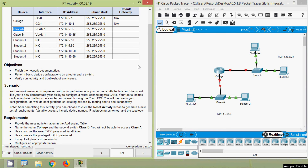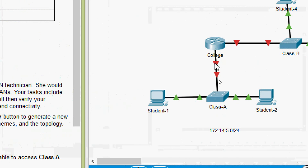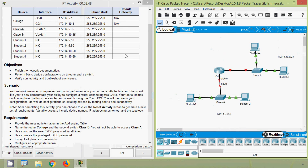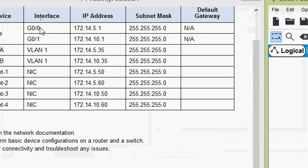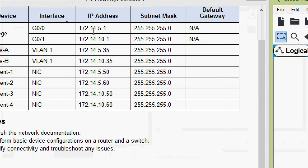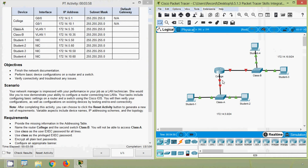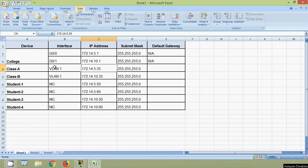For the first device, Class A, looking at the topology, we can see interface VLAN 1 with IP address 172.14.5.35. This network is connected to interface G0/0, which connects to the router College. The IP address of interface G0/0 is 172.14.5.1, so this will be the default gateway for all devices in this network.